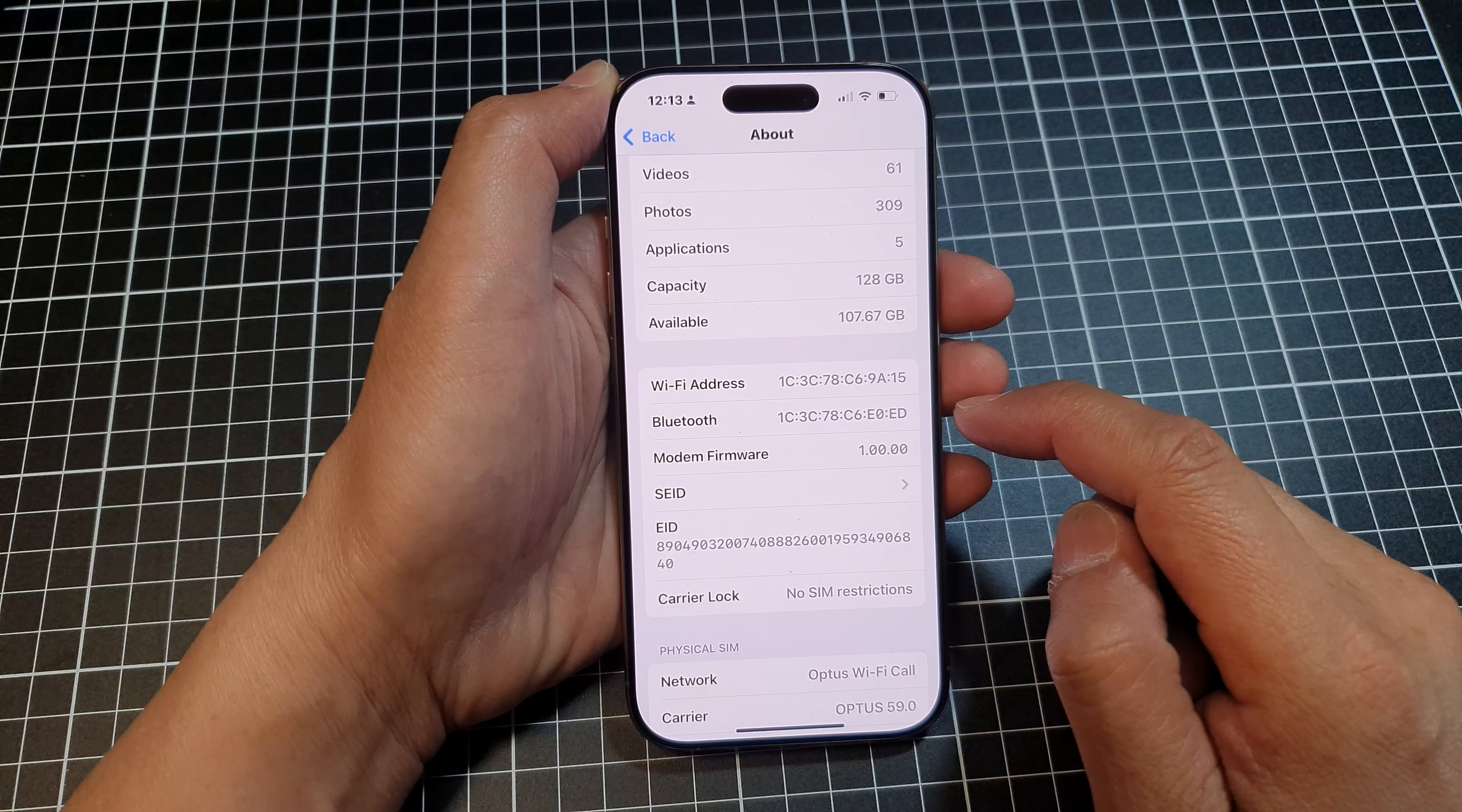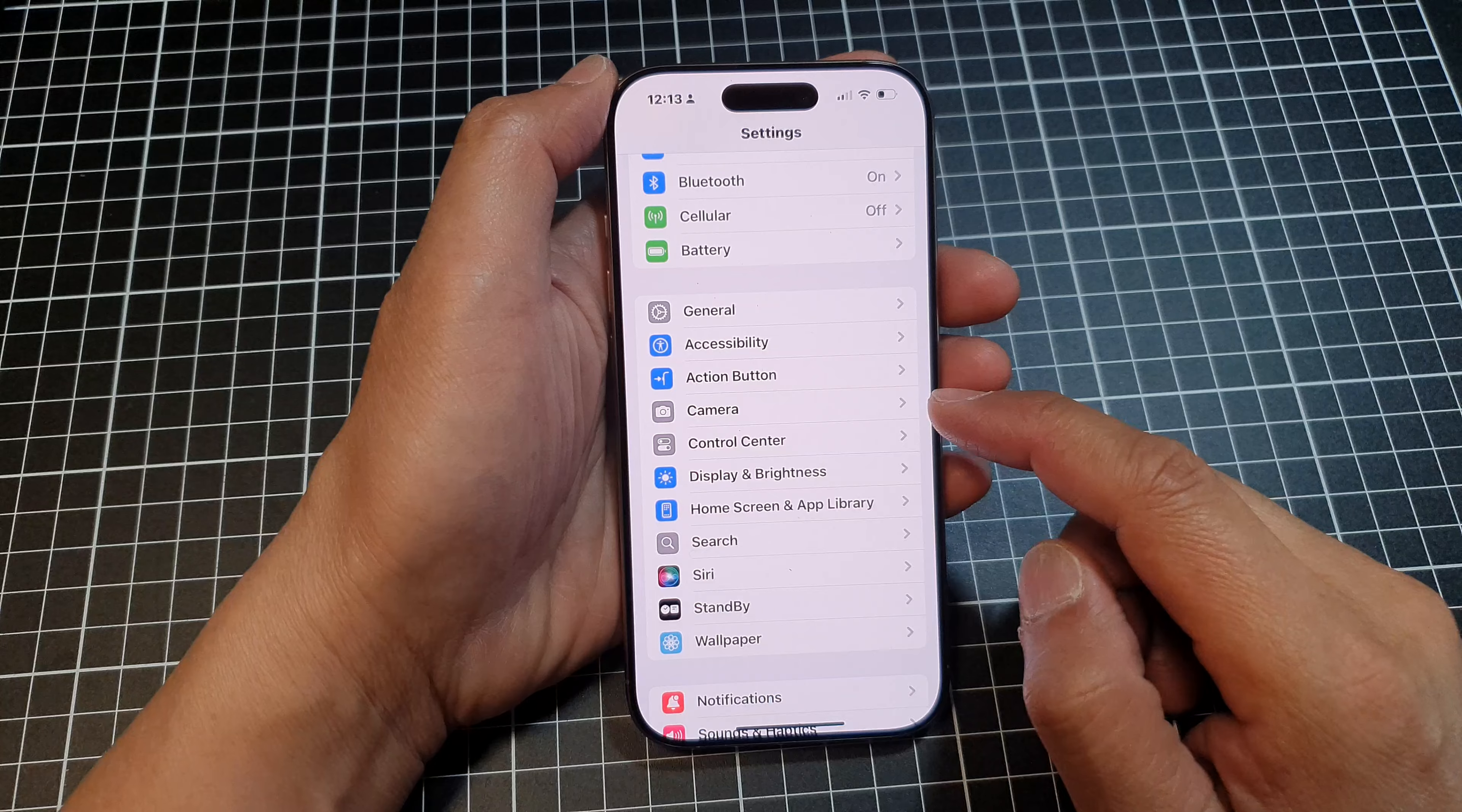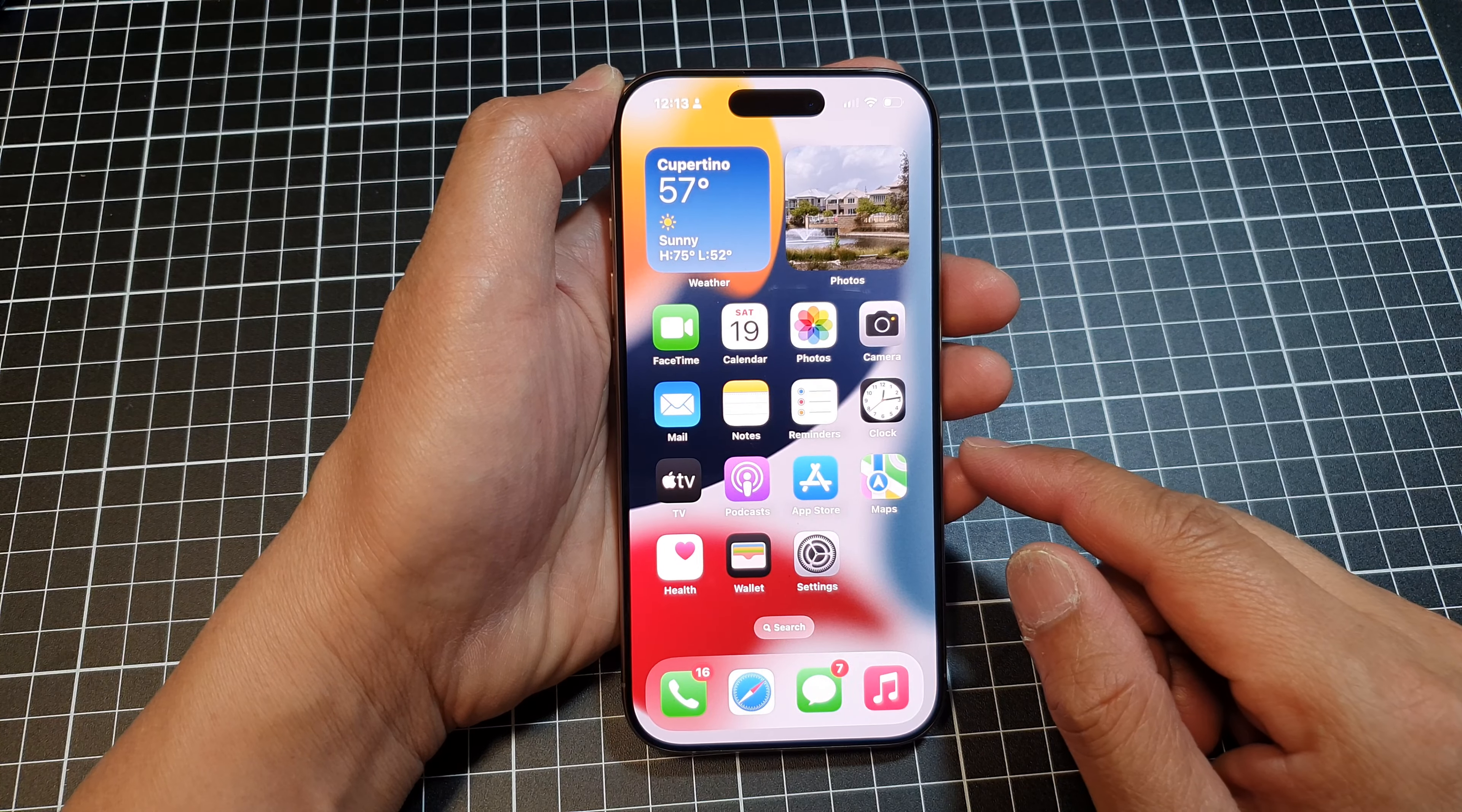And that's it. Now, you can tap on the back key to go back to your previous Settings page, or you can swipe up to go back to the home screen.